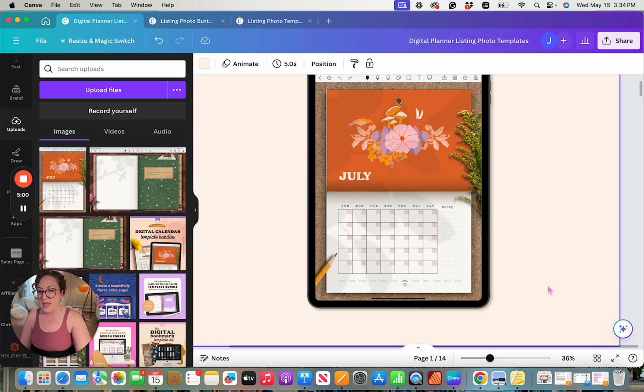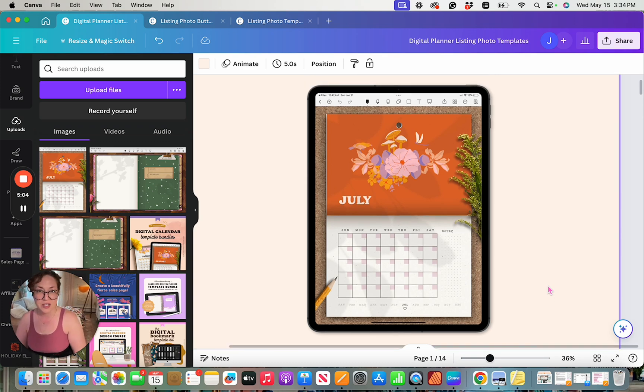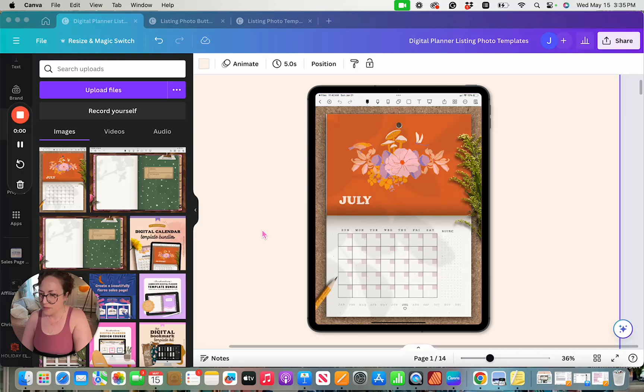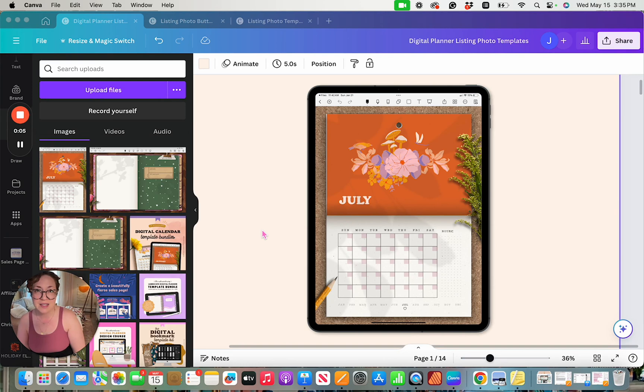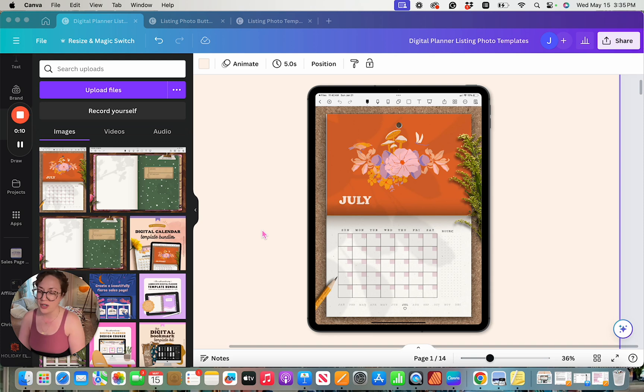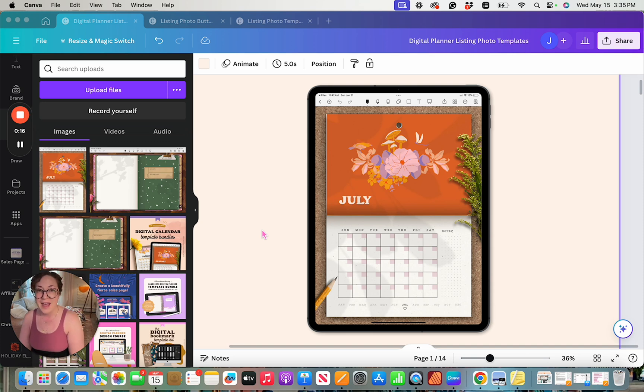And this is how we create the perfect mockup for our listing images for our digital planners and our digital journals. Now, if you really enjoyed this tutorial, if you found it to be helpful and you'd like to see more things like this in the future in relation to digital planners and digital journals, make sure to like this video and subscribe to my channel. I hope you have a beautiful day and I cannot wait to see what you create.